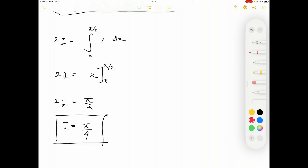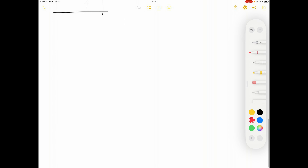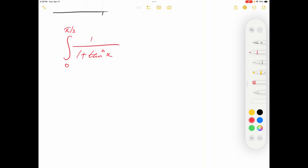If you'd like to try another question using the same theorem, here's one: integrate from 0 to π/2 of 1 over (1 + tan^n(x)) dx. Try this using that theorem — you'll get a nice answer. I hope you enjoyed this video.